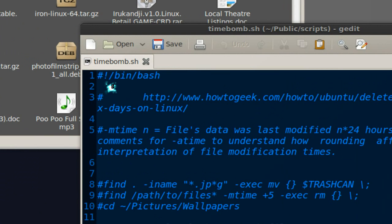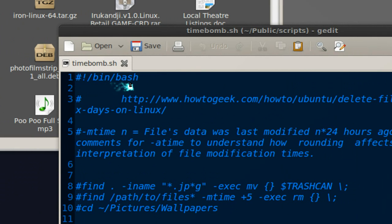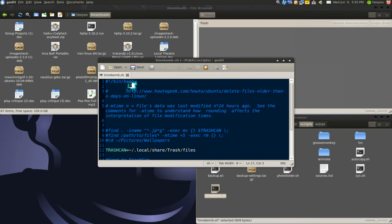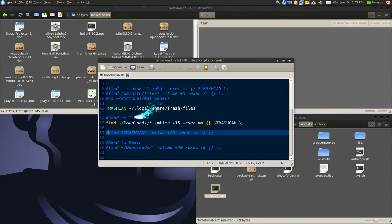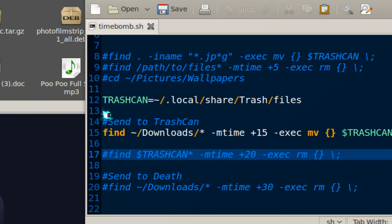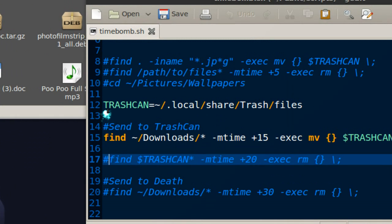The first thing you want to do is tell it to use bin bash. We're using bash here, and what I recommend is send it to the trash can, so we're gonna define where the trash can is located.